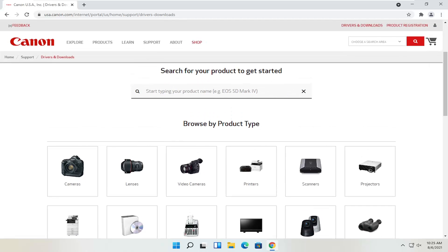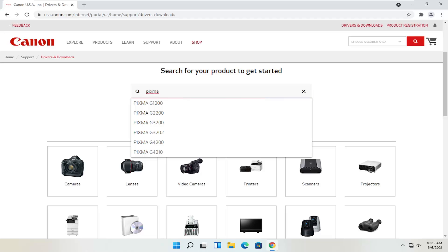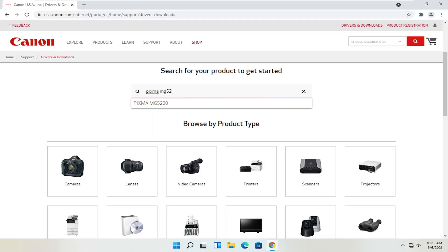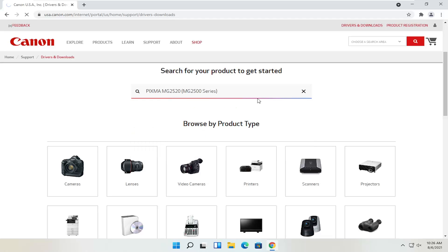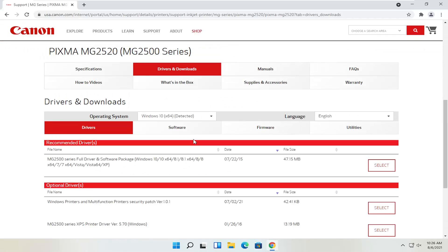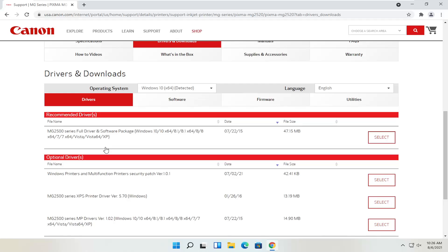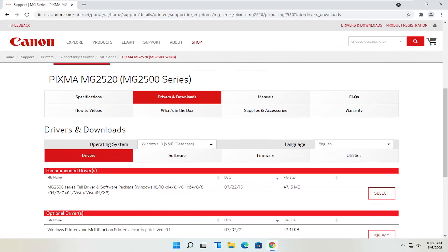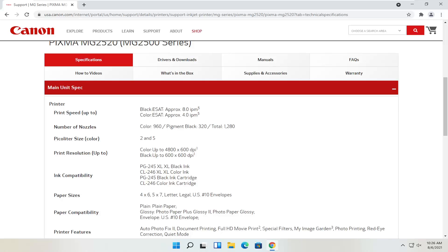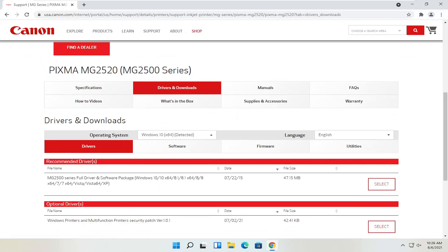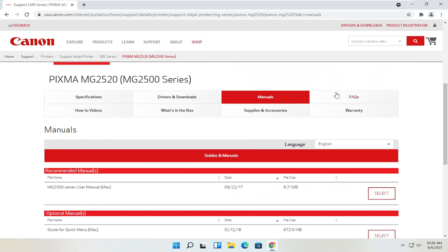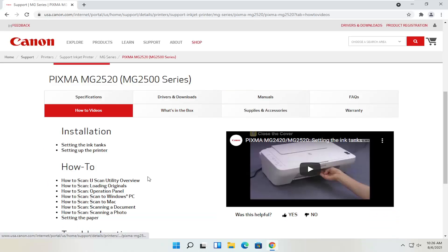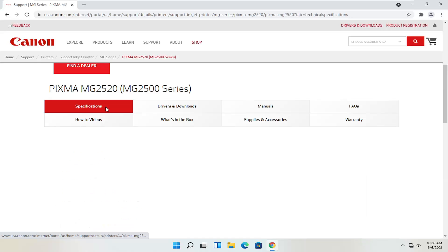Let's say we know exactly what printer we want to download — let's say it's a Pixma printer. I'm going to type into the field at the top: Pixma MG2520. I'll go ahead and select that from the list. You can see you have specifications, information about the printer, drivers and downloads, and different manuals. You can definitely download the manual here — it's not a bad idea to have it. You can also view different how-to videos, which is a nice feature.